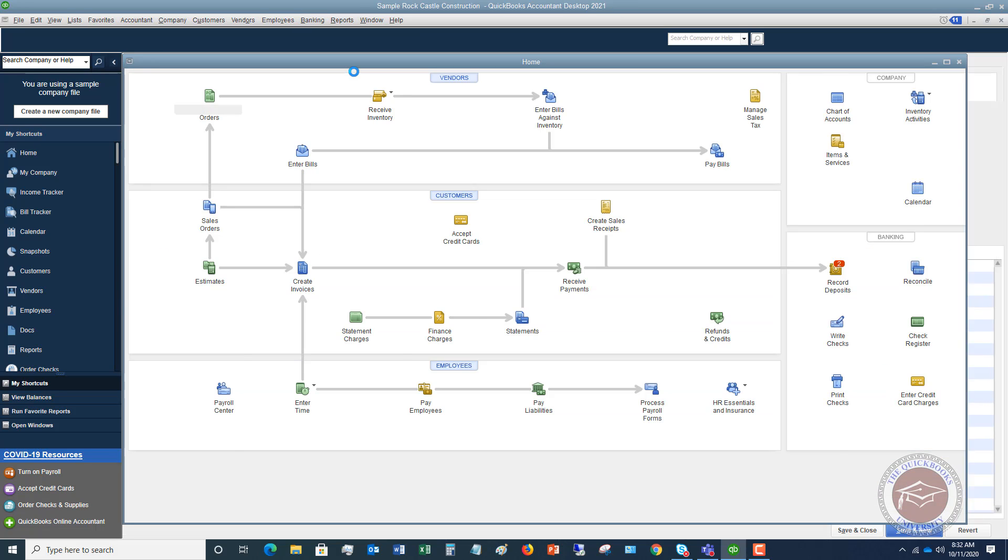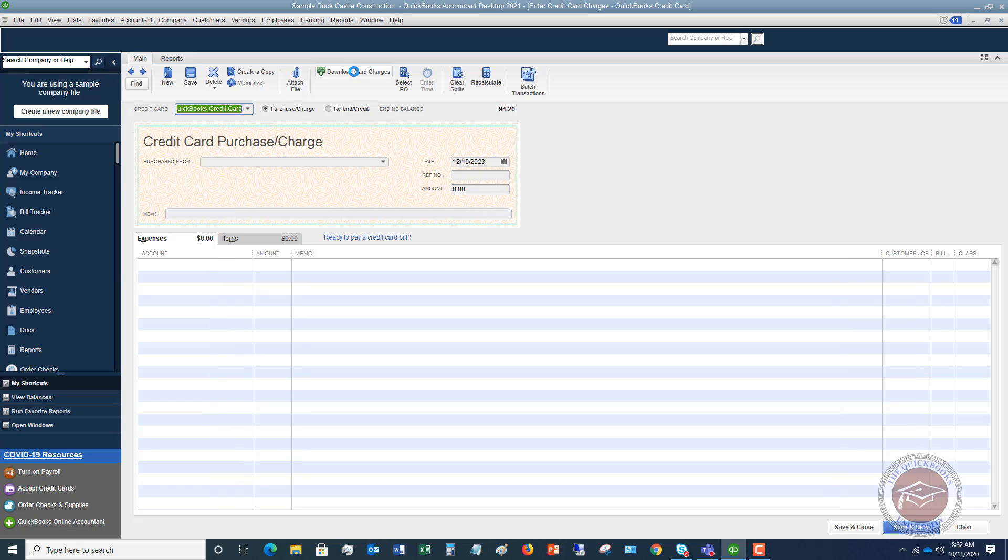I'm going to go ahead and click on this and you'll see it brings up a form. This is called a form in QuickBooks and it makes it simpler to enter information.